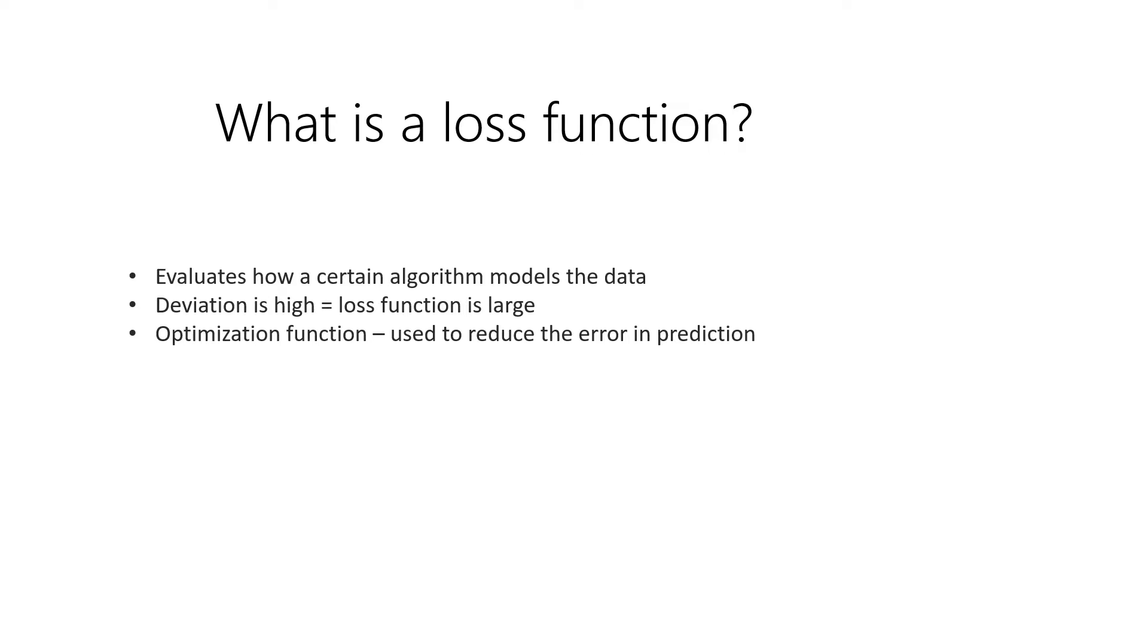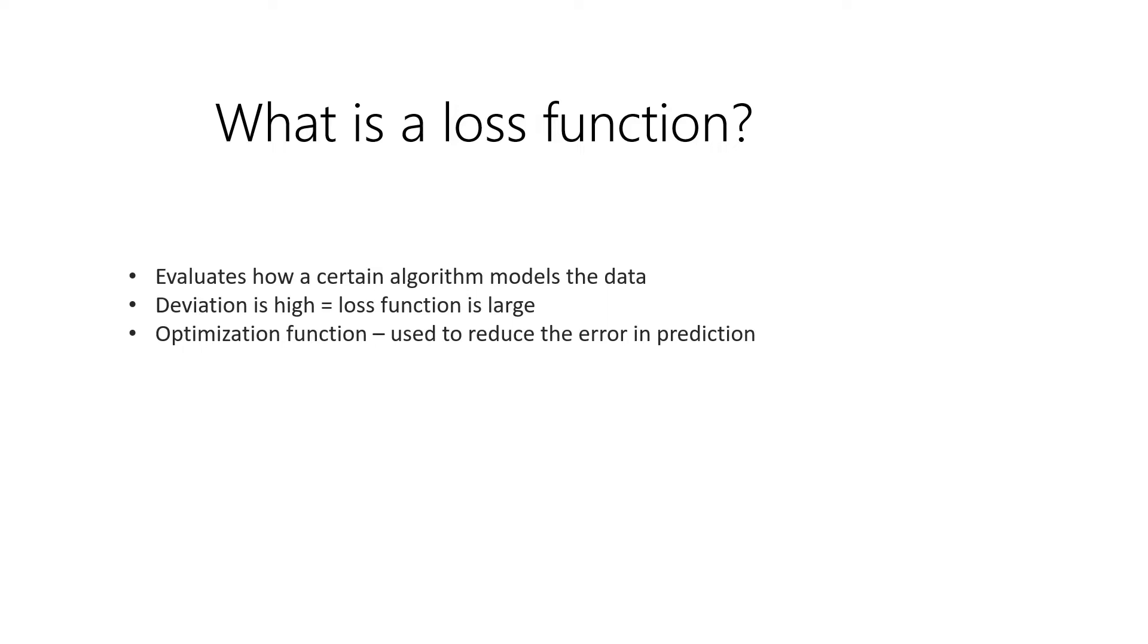The answer is no, because there are actually three considerations that we need to take note of to be able to choose which loss function to use to check how our model performs well. The first one is what kind of machine learning algorithm you are using. Of course, it could be a regression, it could be a classification. So depending on which one you use also depends on what kind of loss function to use.